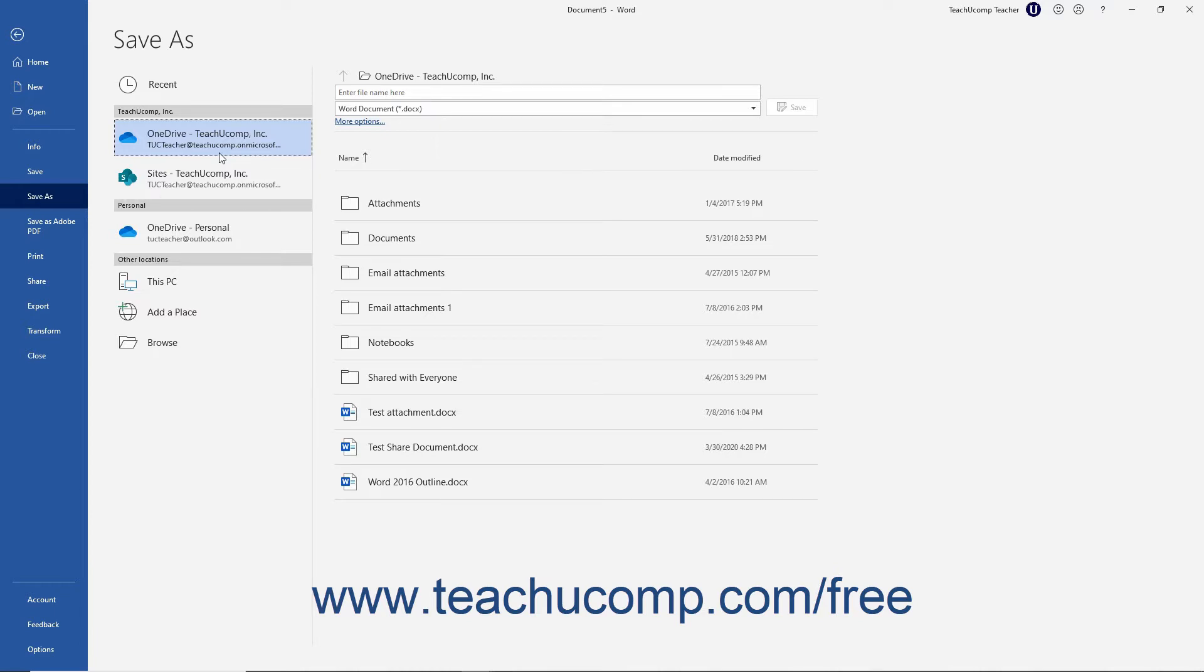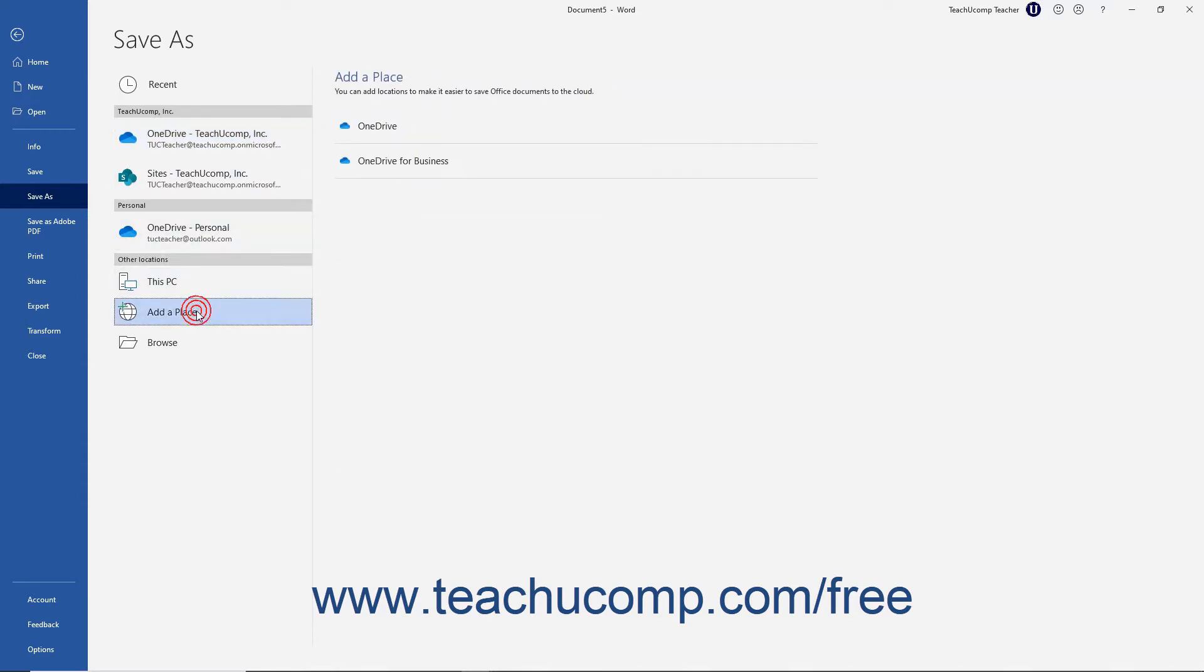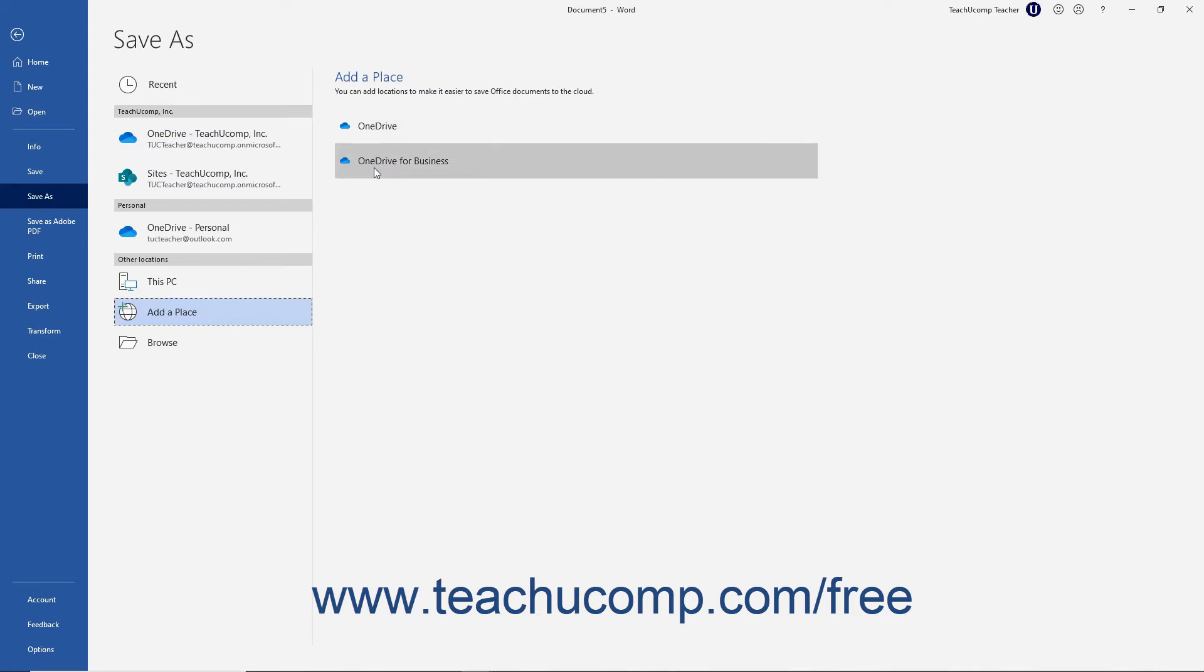To add a OneDrive or OneDrive for Business location, which also includes SharePoint if available for your account and Office 365 subscription, click the Add a Place link in this list. Then click either the OneDrive or OneDrive for Business buttons to the right.